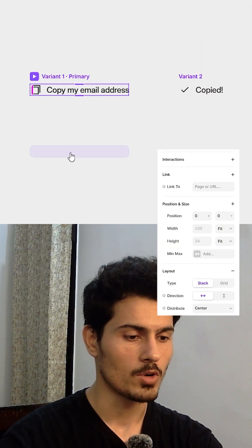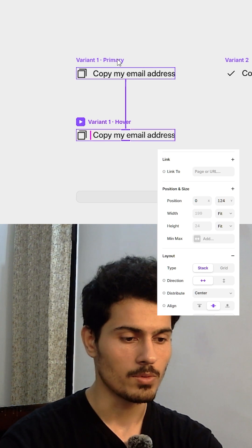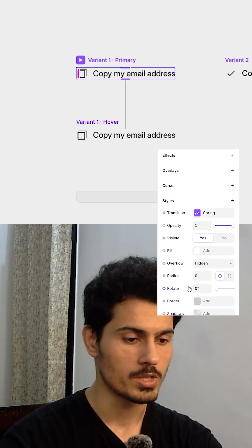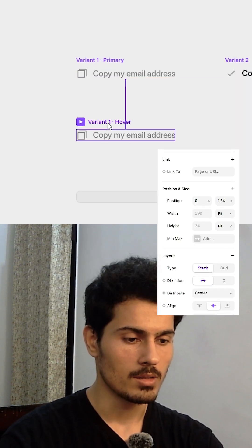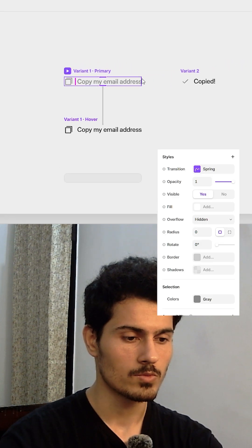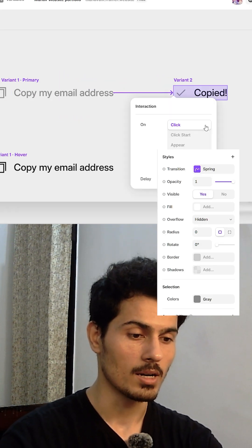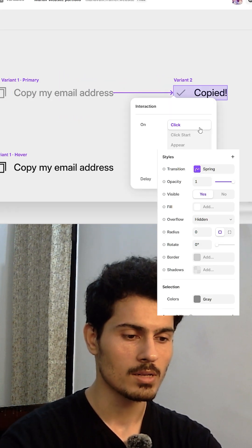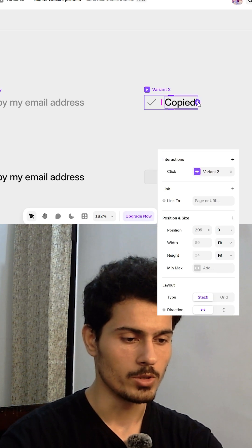Set the default primary state to gray. For the hover we will change it to black. Then we will add some interaction from primary to variant 2 - we will set a click interaction, then back to primary we will use appear interaction with a two second delay.